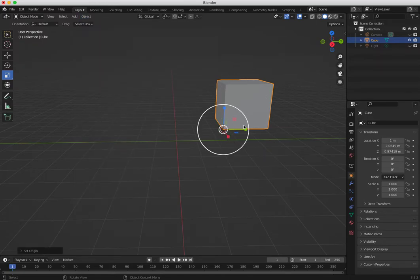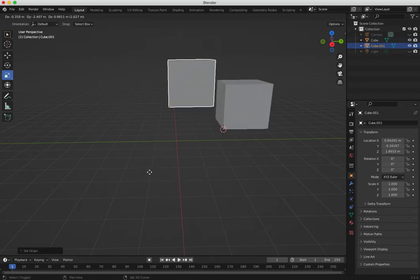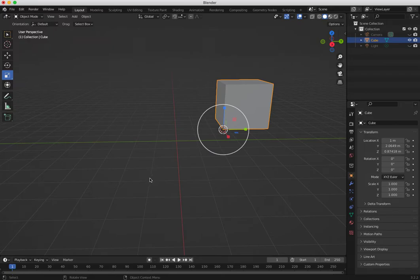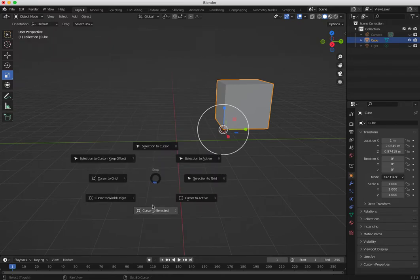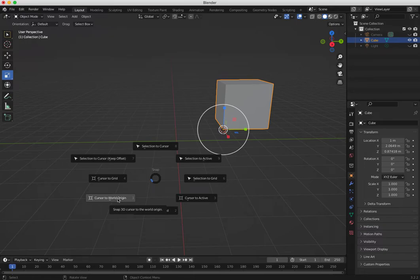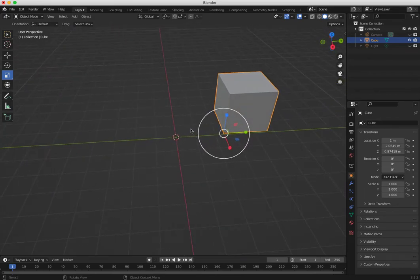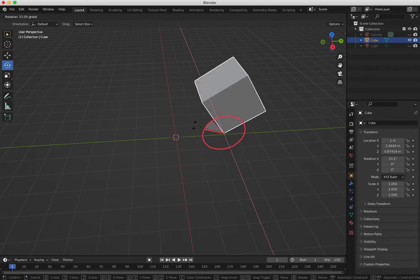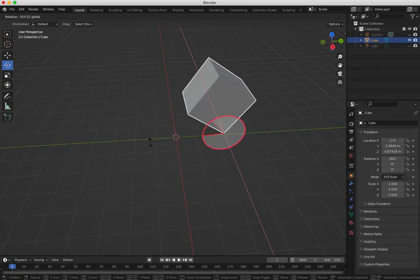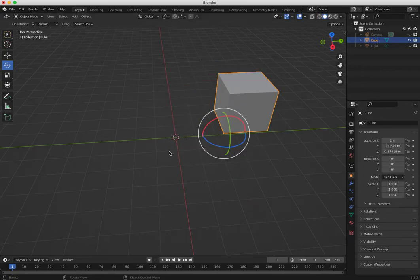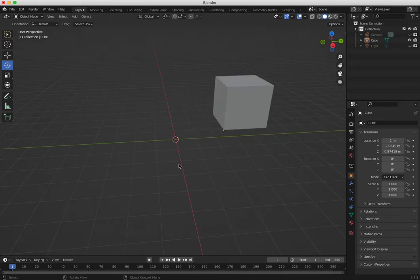Now I can bring my 3D cursor back with Shift+S > 'Cursor to World Origin', so the cursor goes back but my pivot point is now on the right side of the cube. If I rotate now, it rotates around that new pivot point.